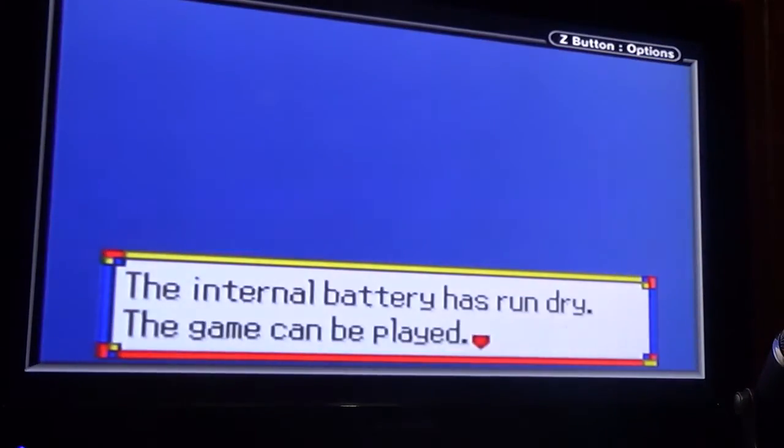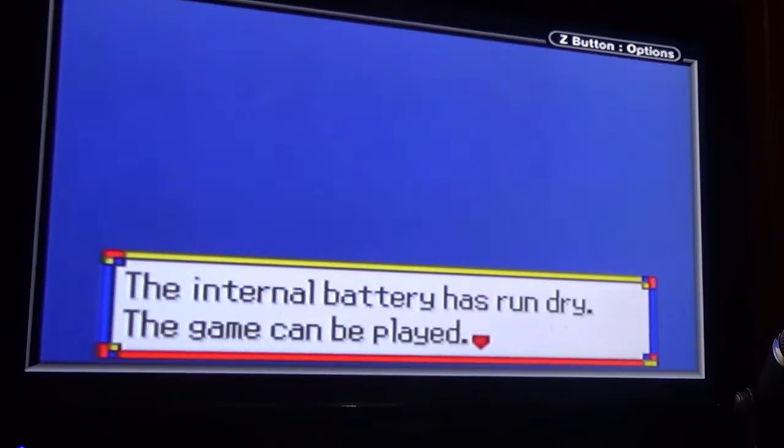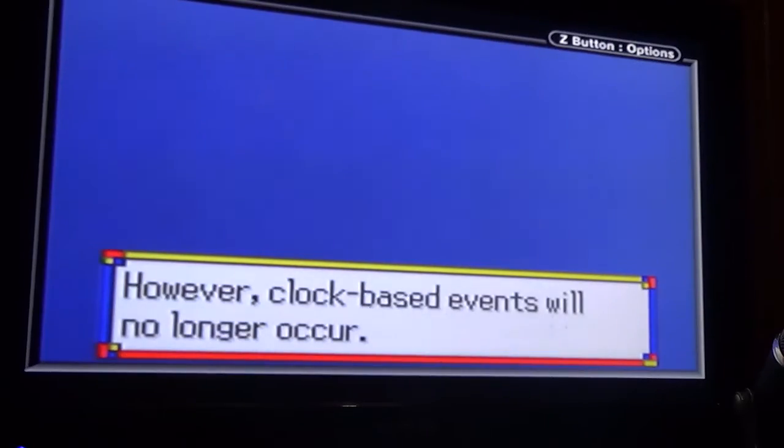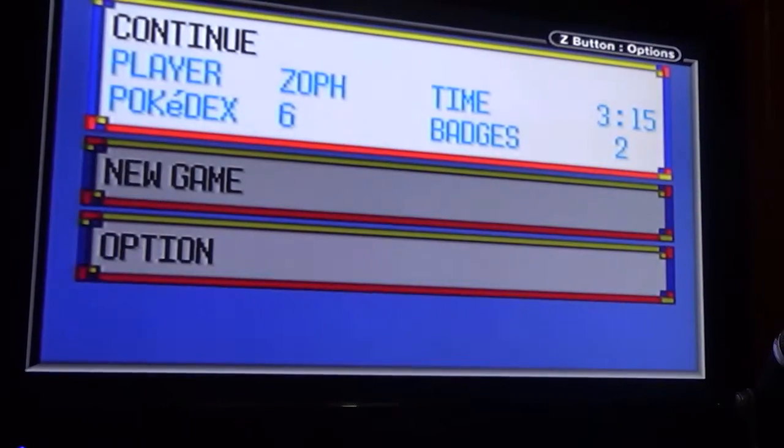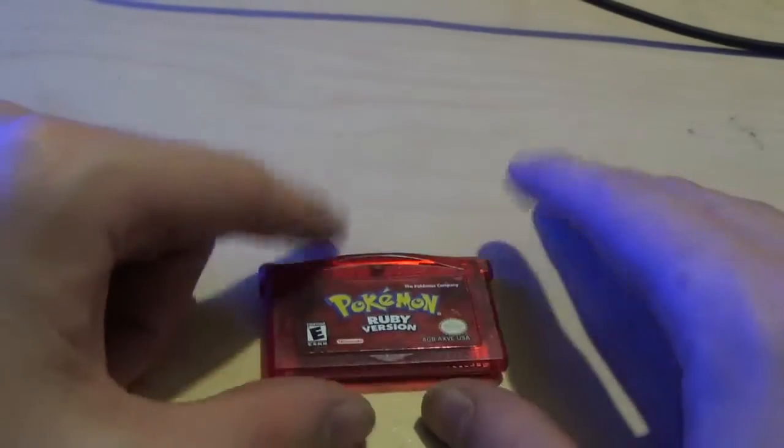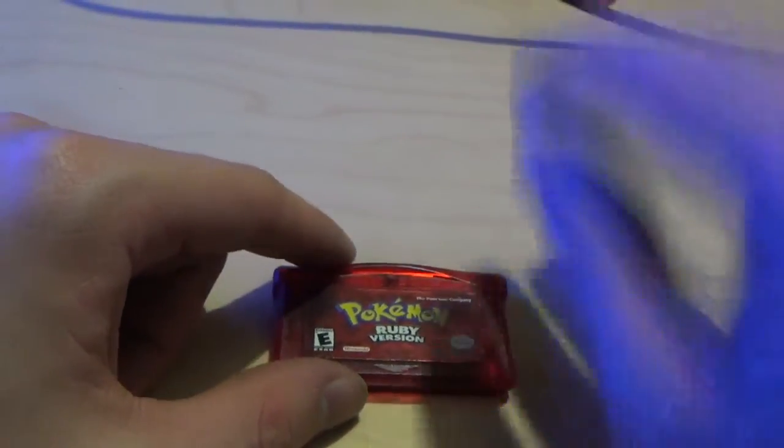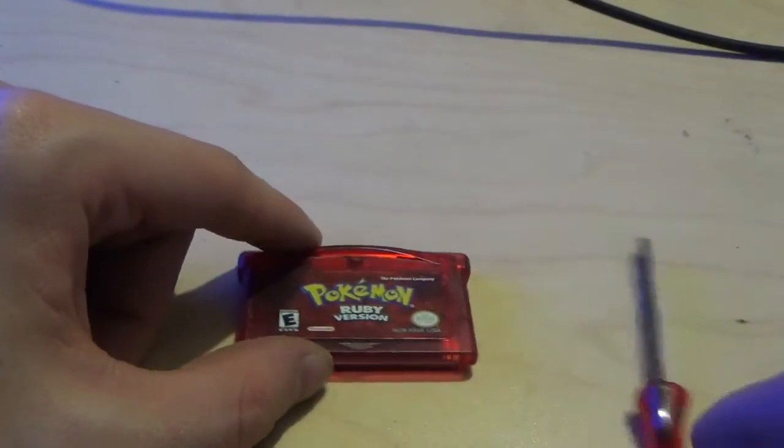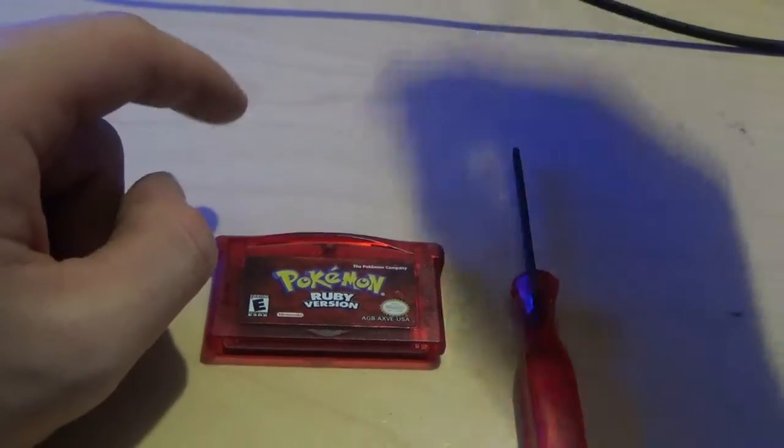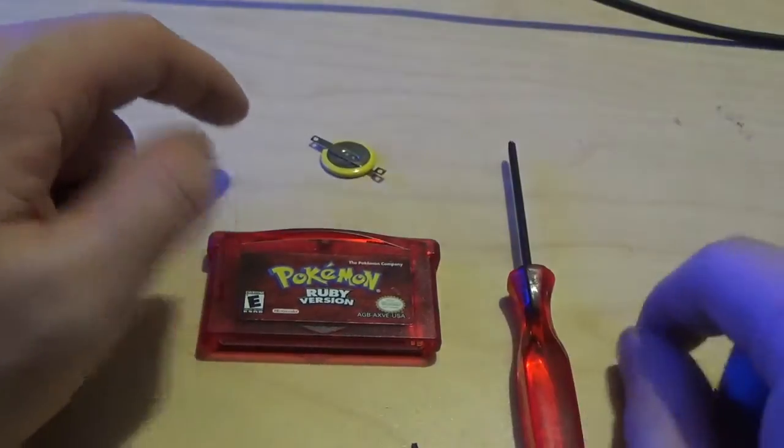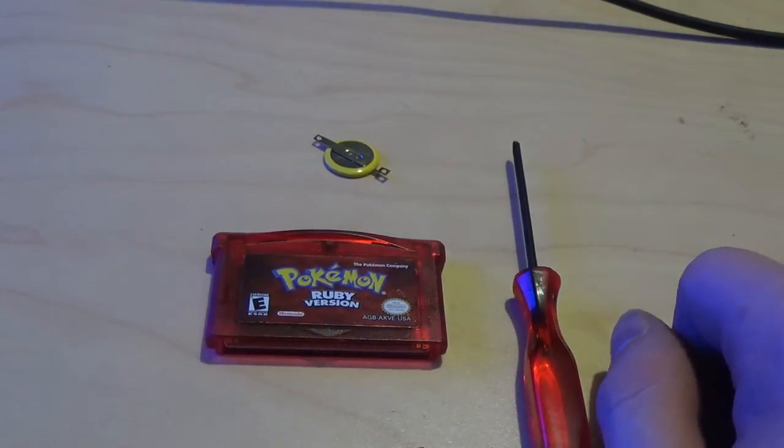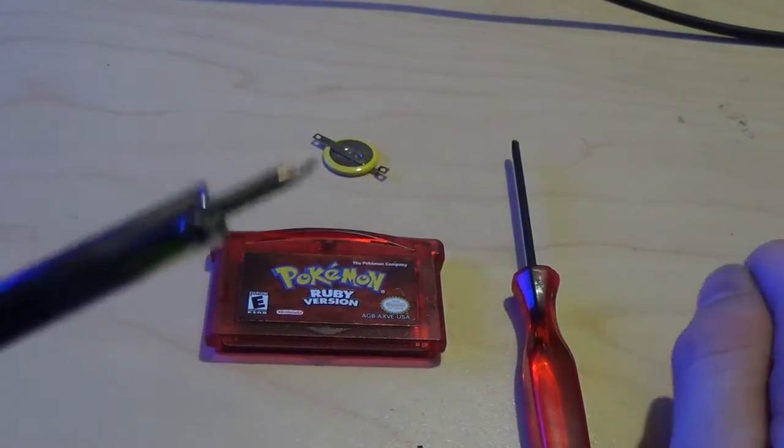Internal battery has run dry, this game can be played though. However, clock-based events will no longer occur. So, first off, you need your Pokemon Ruby, you're going to need this screwdriver, you're going to need a new battery. Pretty simple, you'll also need a soldering gun.